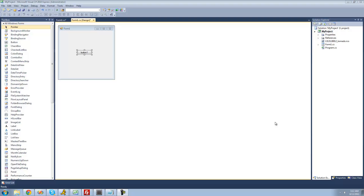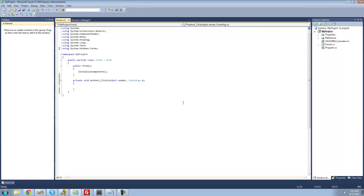All you're going to need for this tutorial is a button. Once you have it on your form, just go ahead and double-click on it. Alright, so first we're going to be looking at the for loop.